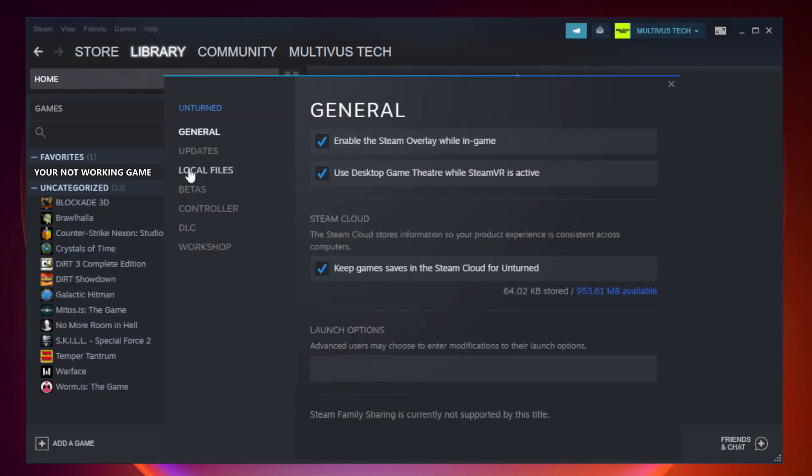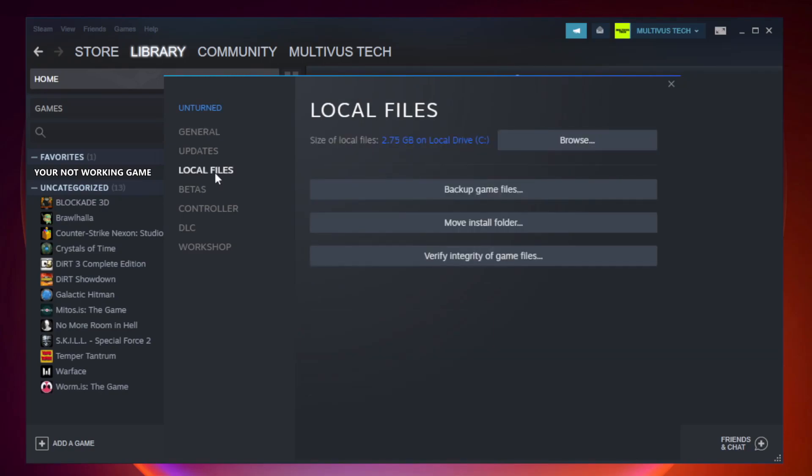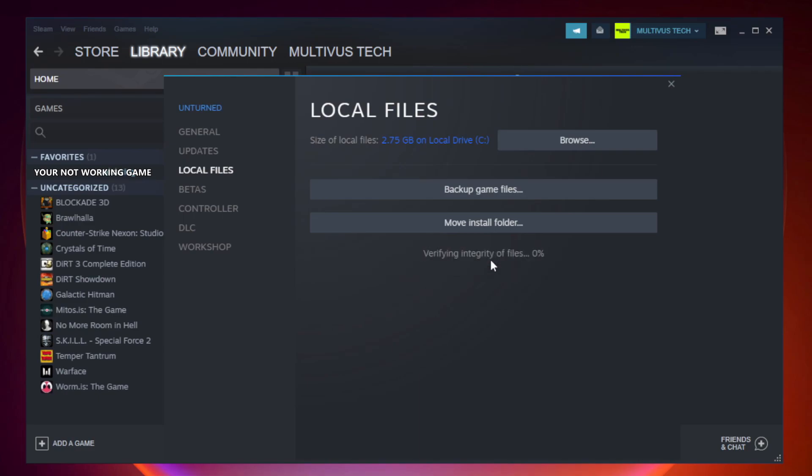Click Local Files. Click verify integrity of game files. Wait.